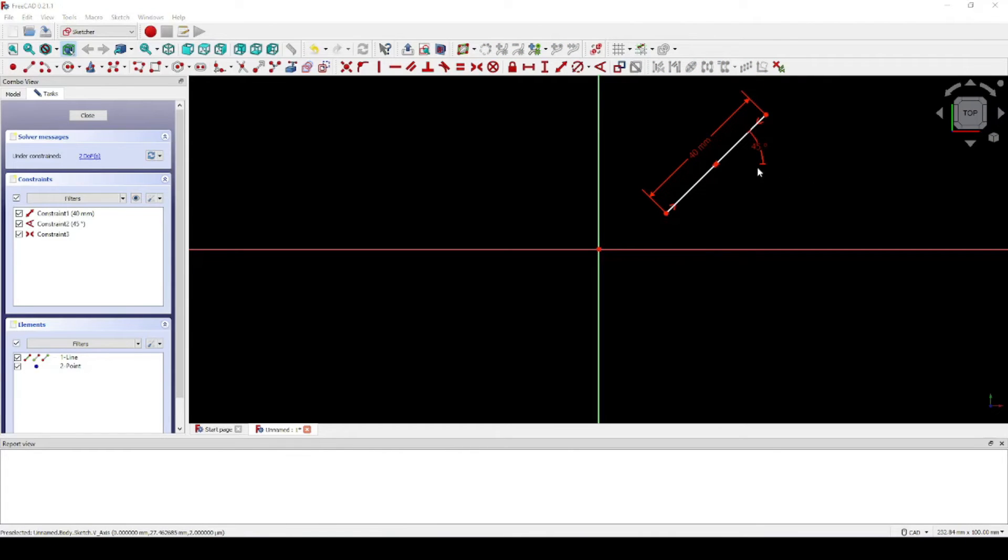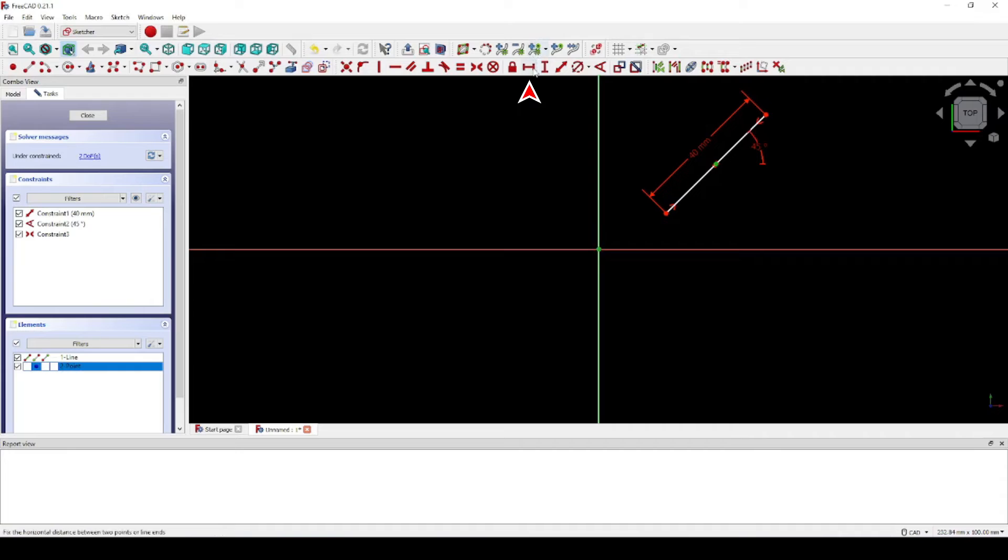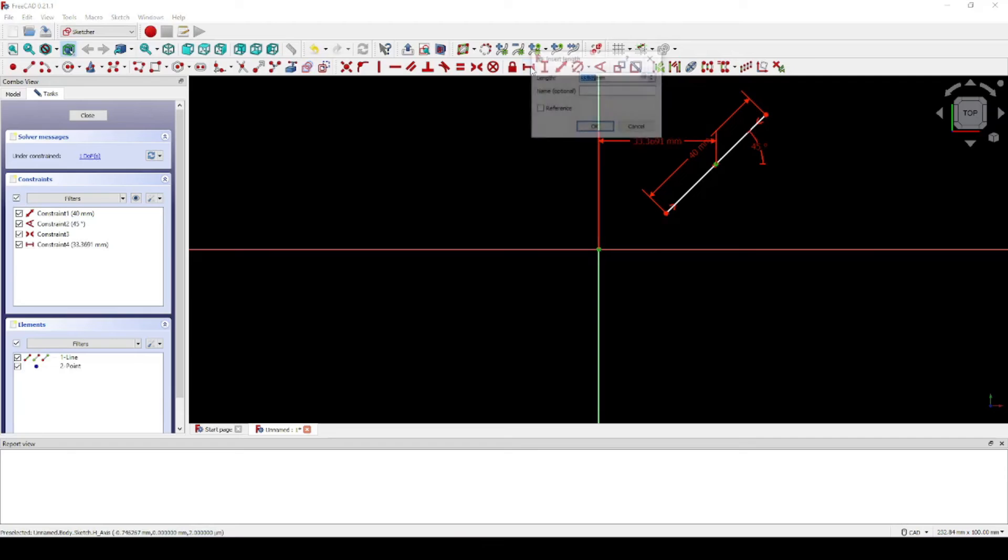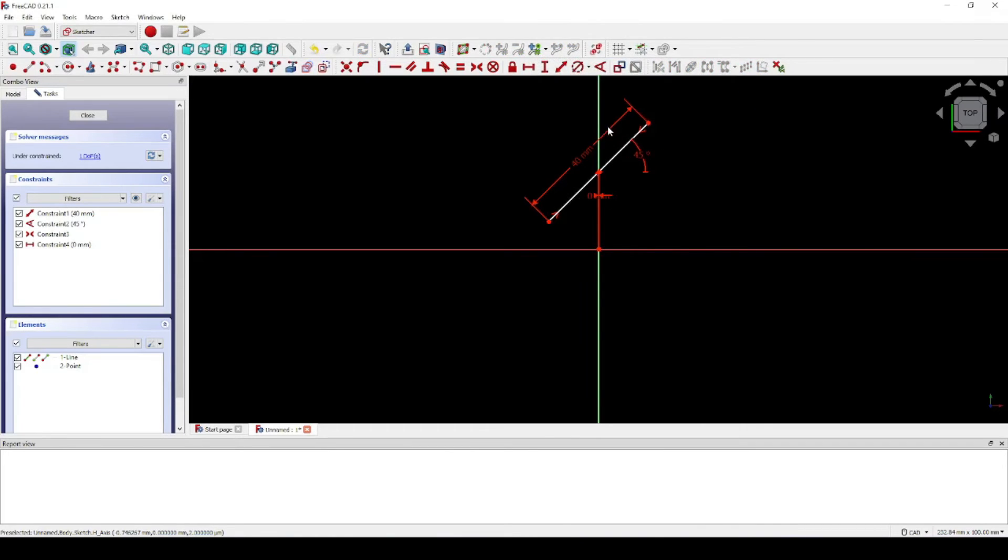Next, select the arbitrary point, which is now located at the center of the line, and click the intersection of the horizontal and vertical axis. We're going to use the Constrain Horizontal Distance tool and set that to zero. This will move the diagonal line such that the center is located on the vertical axis.